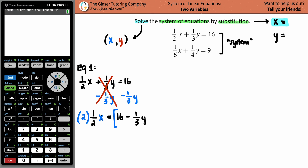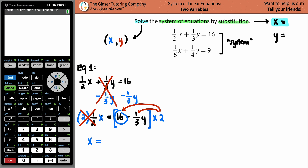I have to do the same thing to the whole other side, so the two multiplies the 16 and also the one-third y. On the left side, two times one-half cancels out, leaving x equals: 16 times 2 is 32, and then minus two times one-third which is two-thirds y. So x equals 32 minus two-thirds y.